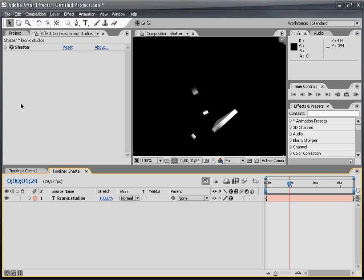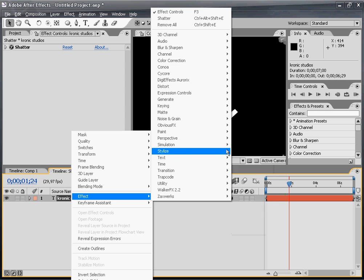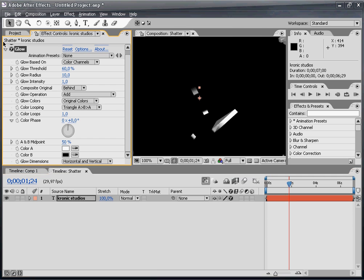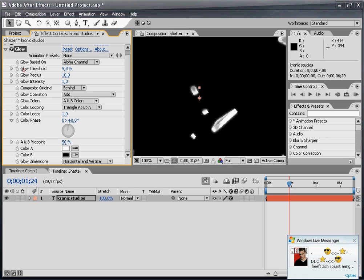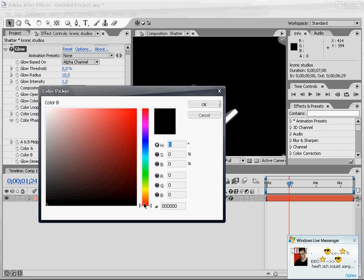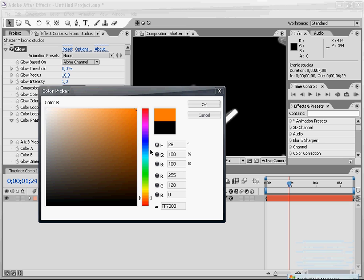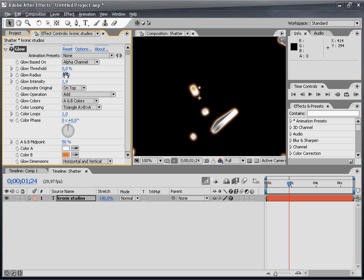This will enhance it a bit. Go to stylize glow and change the glow threshold to 0 on top because it's a white glow on the alpha channel. I'm going to change the B color to some orange, maybe some deeper red orange.